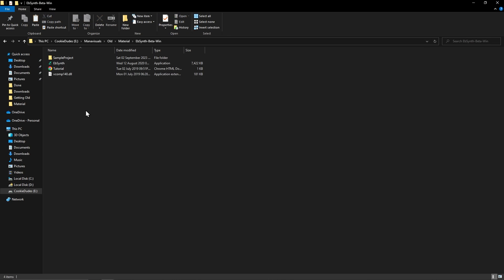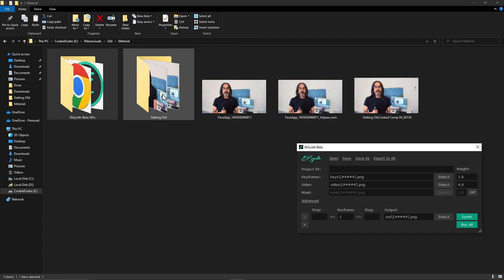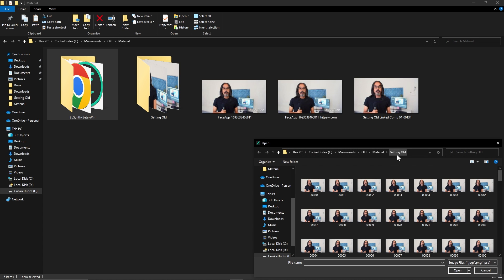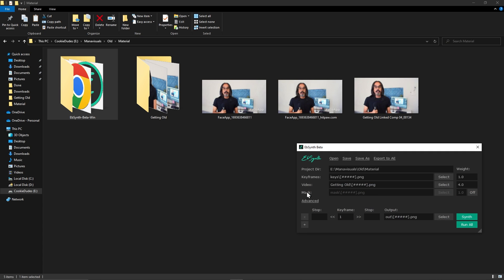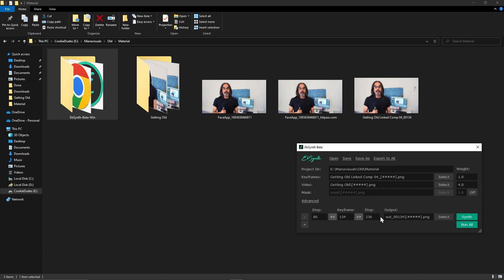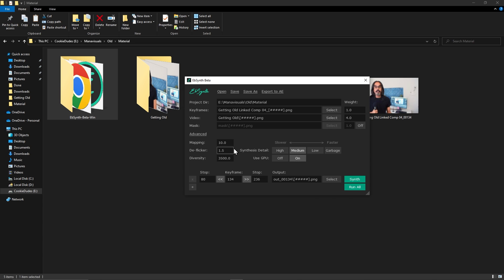Now let's open EBSynth. I will place it over here and now we will add our video sequence. Let's click on this button and add our PNG sequence, selecting the first frame. Now we will add our reference frame by clicking over here and choosing our reference frame. Make sure that this file's name matches our original sequence so you can recognize it. Now I will go to advanced settings and change the deflicker to 1.5 for smooth results.